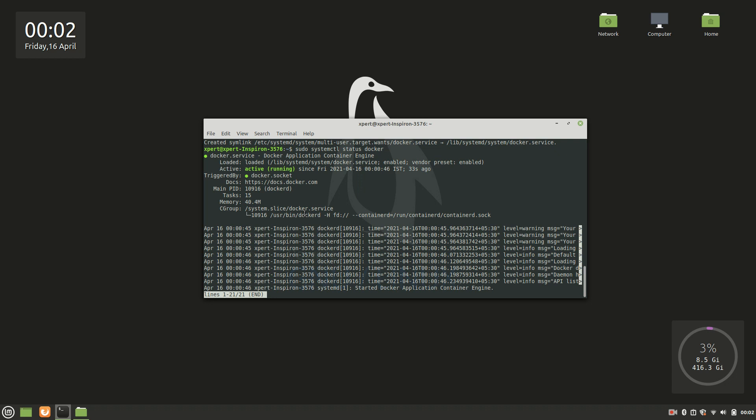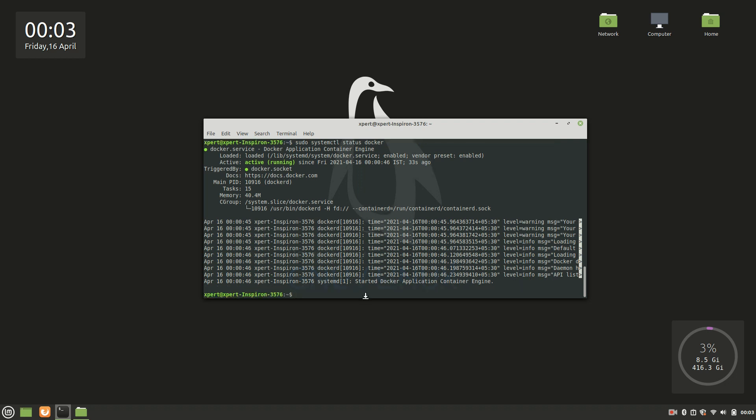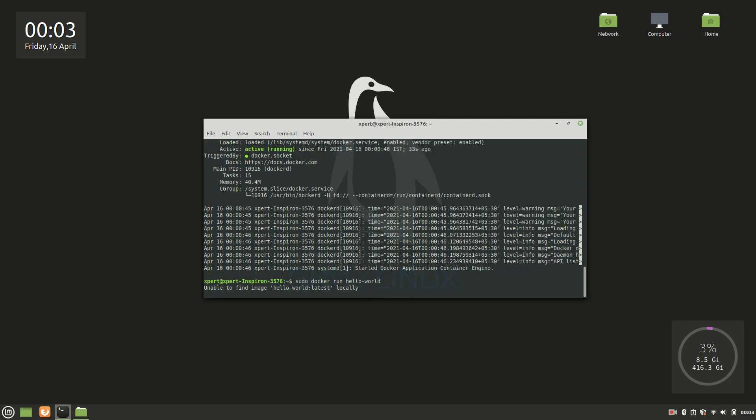So there is a sample Docker image which is hosted on Docker Hub. We will start with that. To run that image we have this command: sudo docker run hello-world. This is a sample image. I'll press enter.